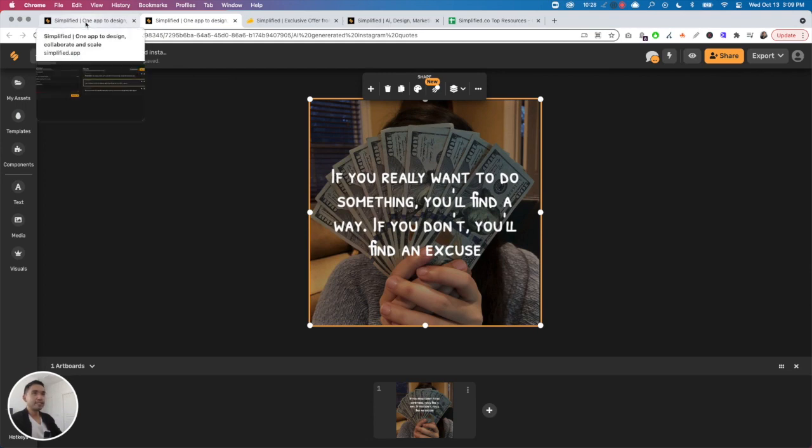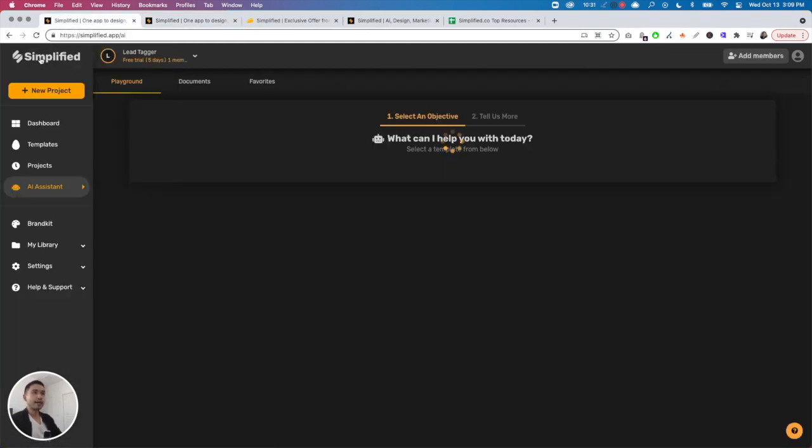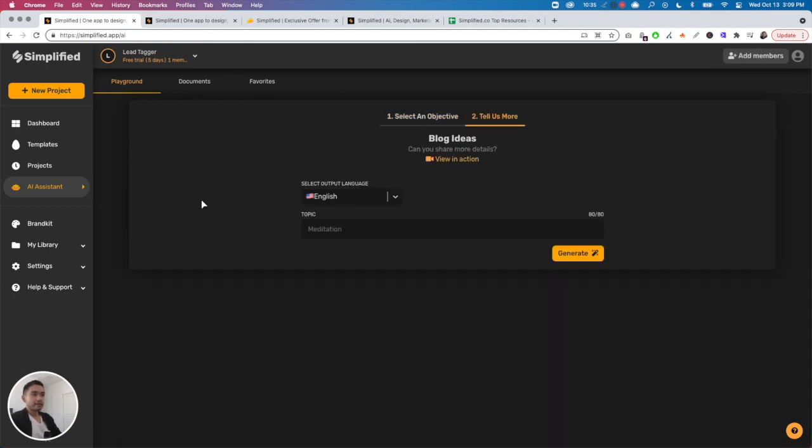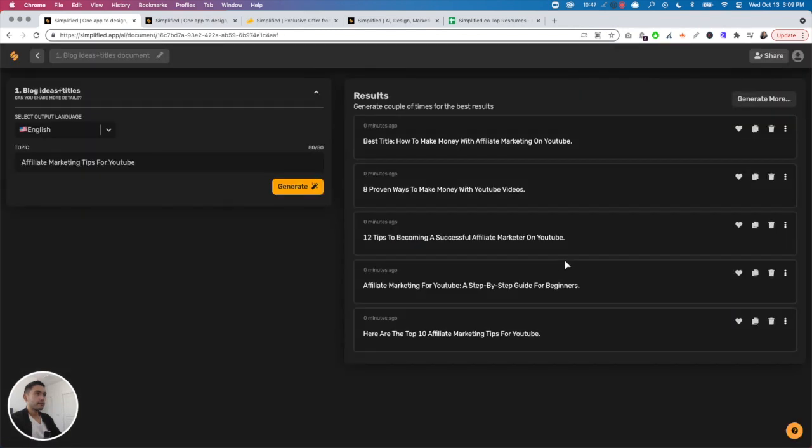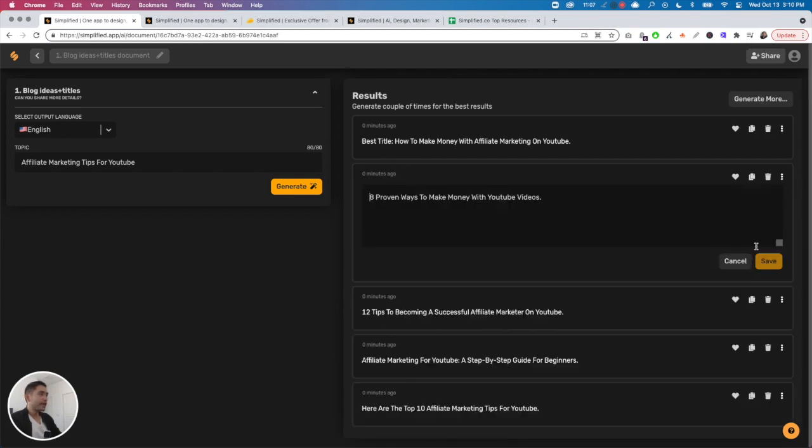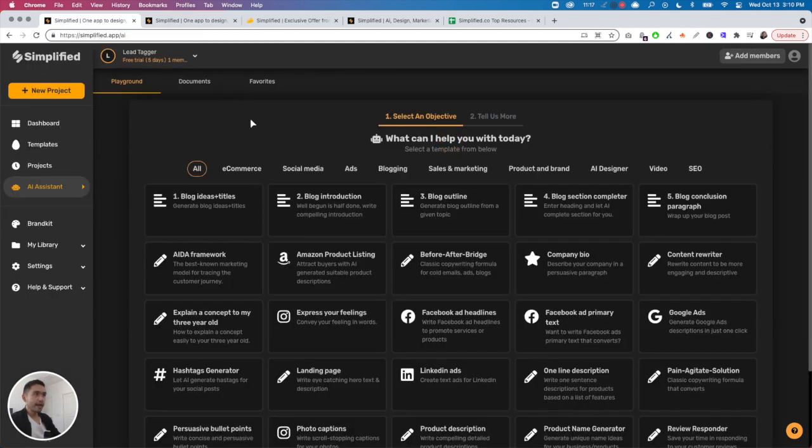Let me show you blog ideas and titles. Affiliate marketing tips for YouTube is the topic I want. You click 'generate' and they gave me five results: 'How to Make Money with Affiliate Marketing on YouTube,' 'Eight Proven Ways to Make Money with YouTube Videos,' '12 Tips to Becoming a Successful Affiliate Marketer on YouTube.' These are not too bad actually, I kind of like them. You can click any, edit it, then save it. You can even generate more and it'll continue to generate different options. The output is actually not too bad.